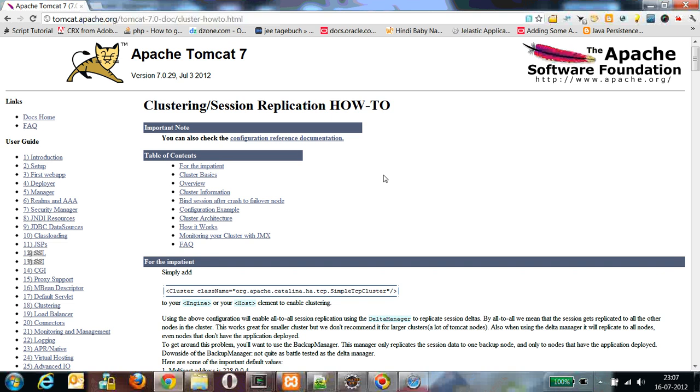To eliminate that, we have brought up the concept of high availability of sessions, and that can be achieved by setting up a cluster of Tomcat servers. So clustering is pretty easy in Tomcat servers.